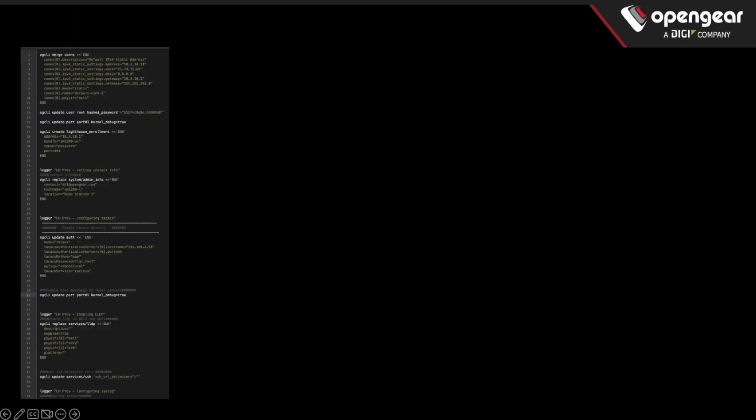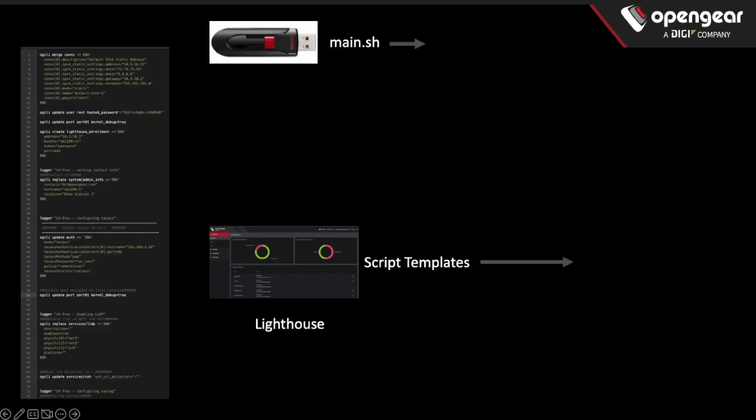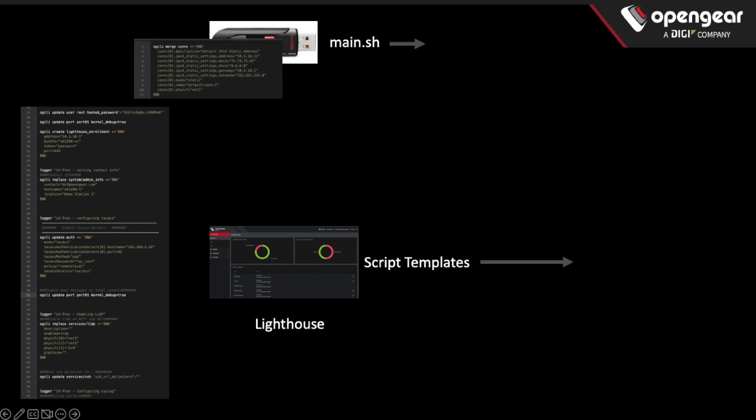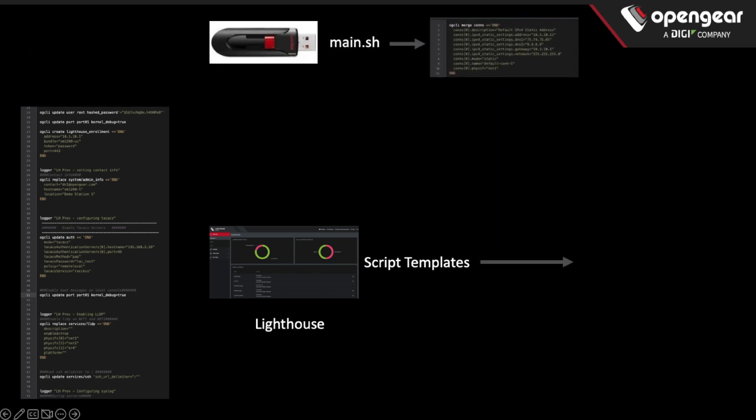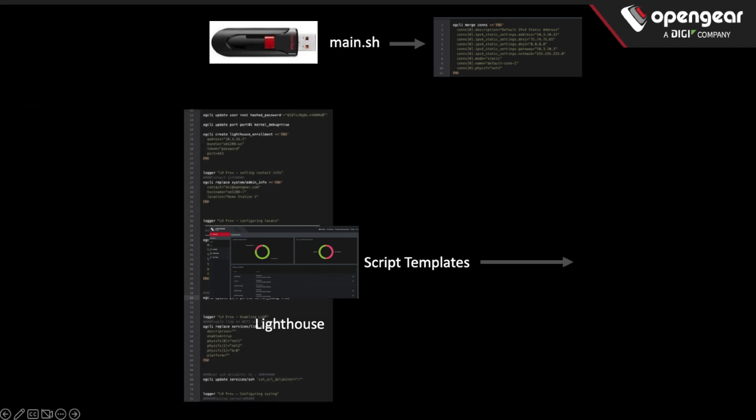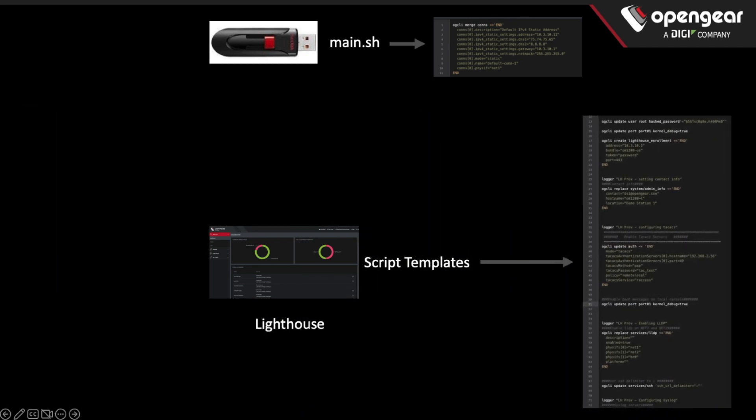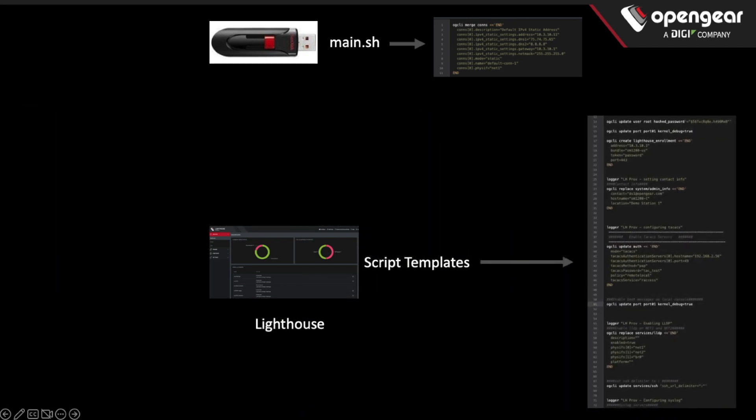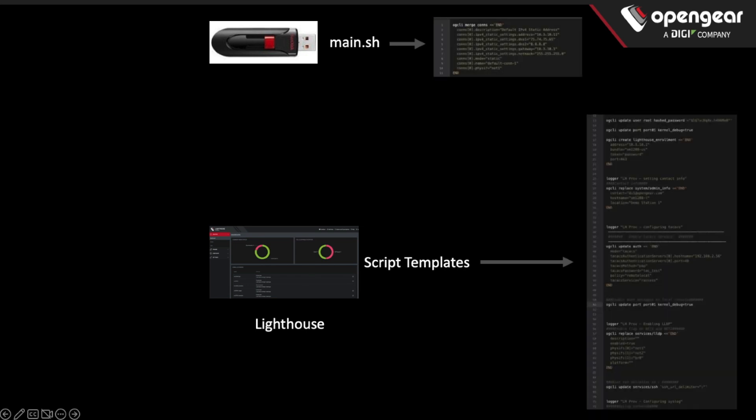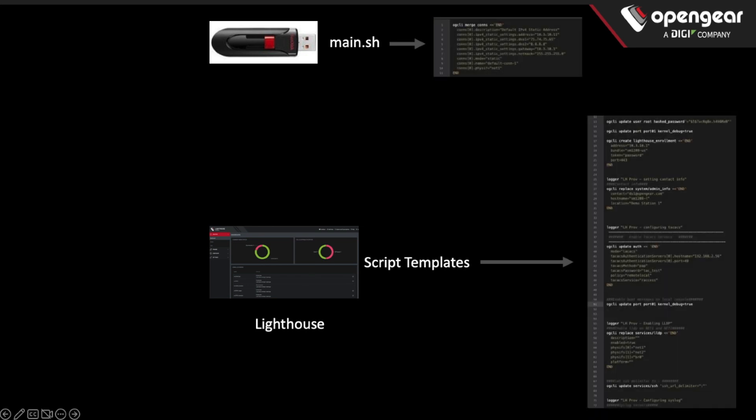In the USB boot method, what we do is we take the personality component, the IP address, enabling the cell modem, getting it rolled into Lighthouse, and put that on the USB stick. We take all the other global settings that you might apply to all units or a specific group of units, and use that on a Lighthouse script template. Those settings are going to get applied when Lighthouse enrolls the node.